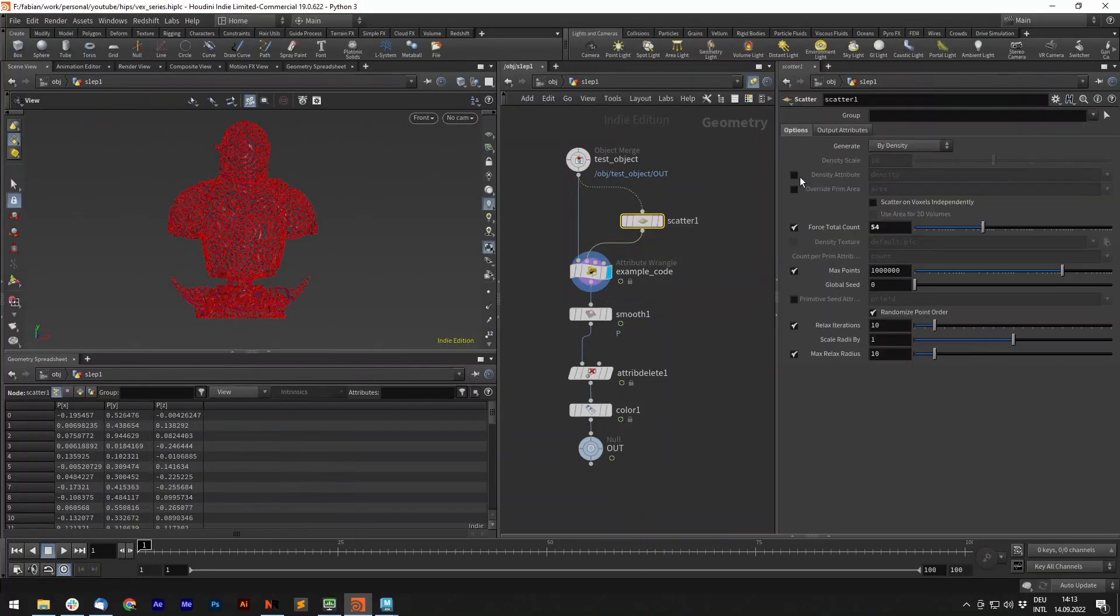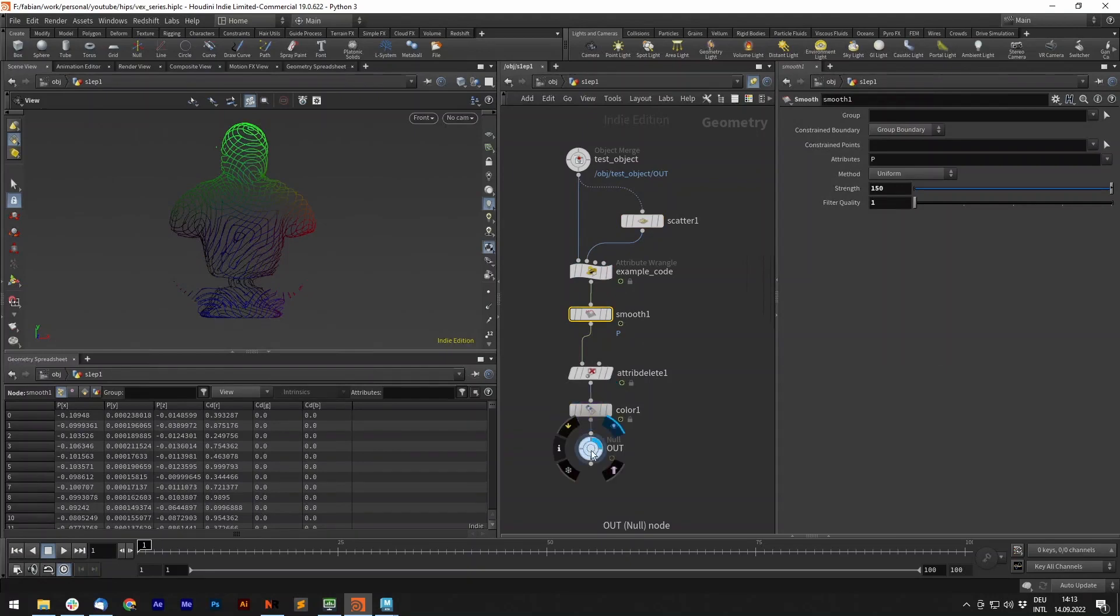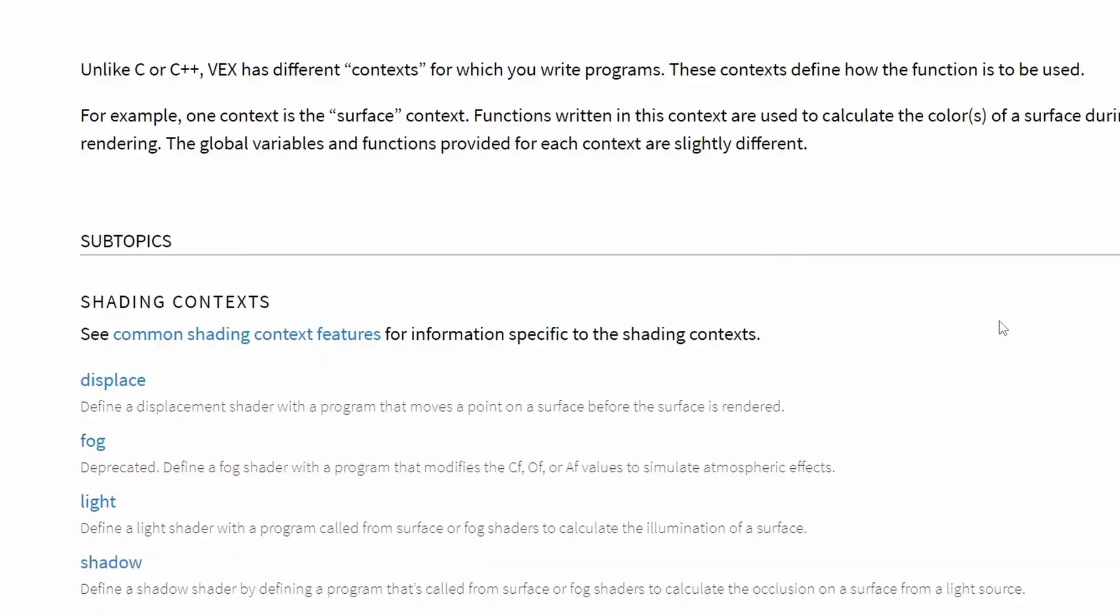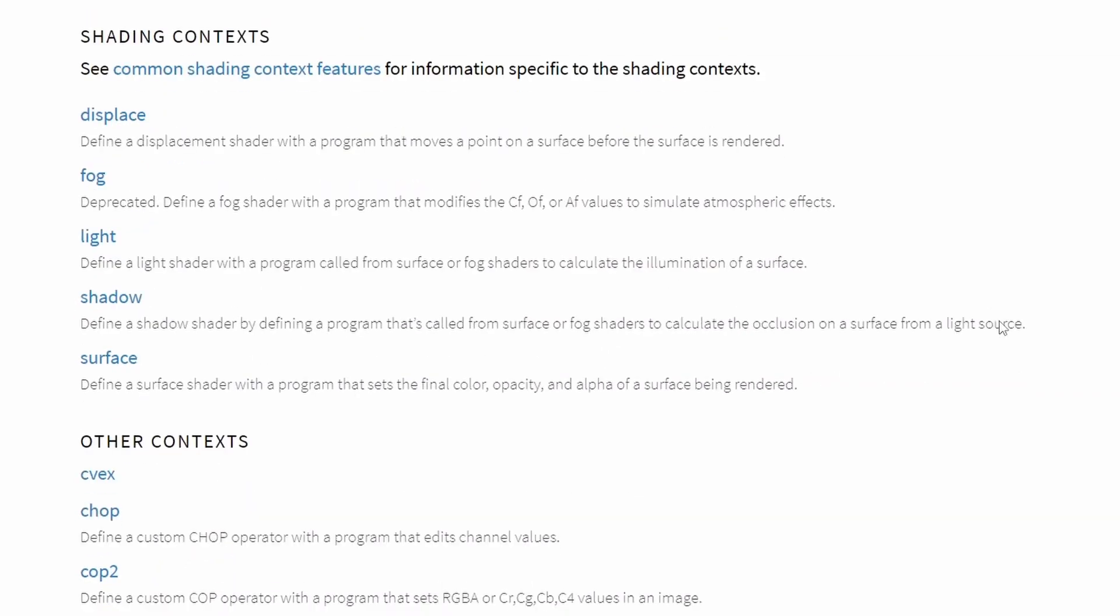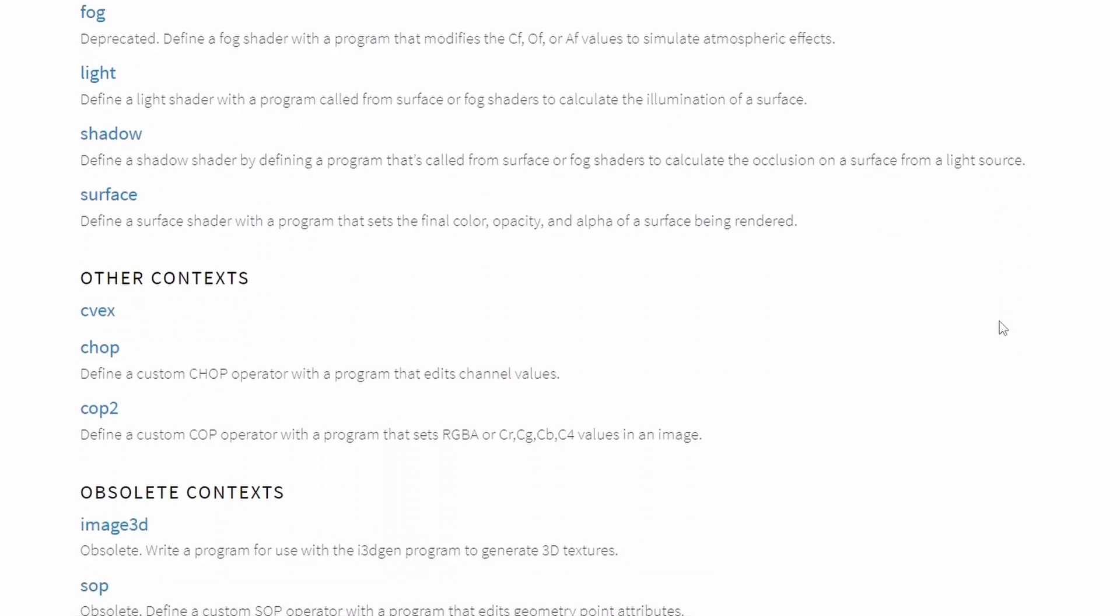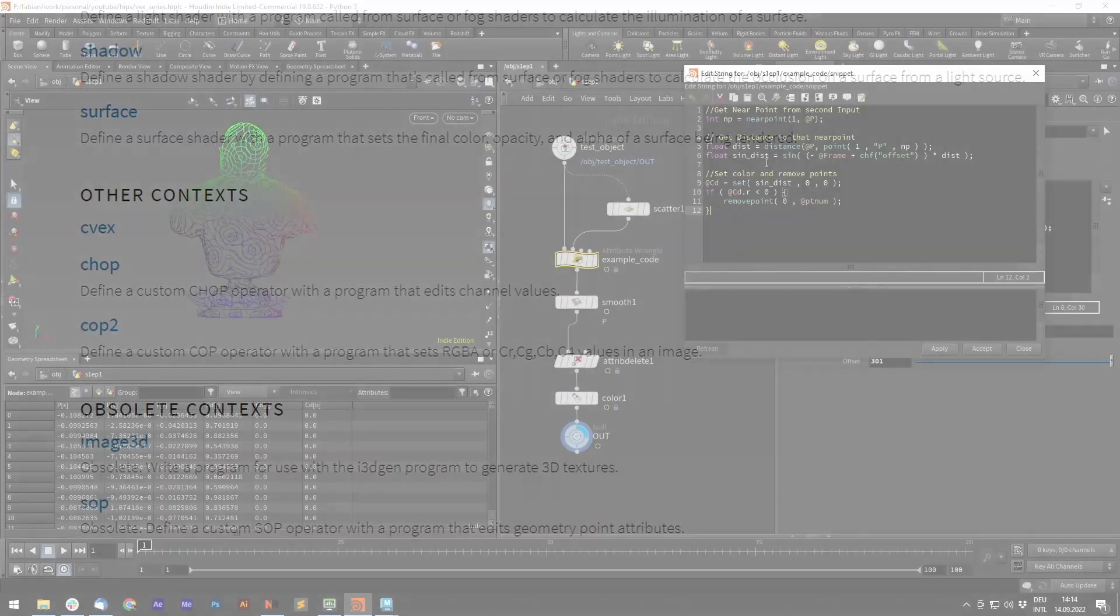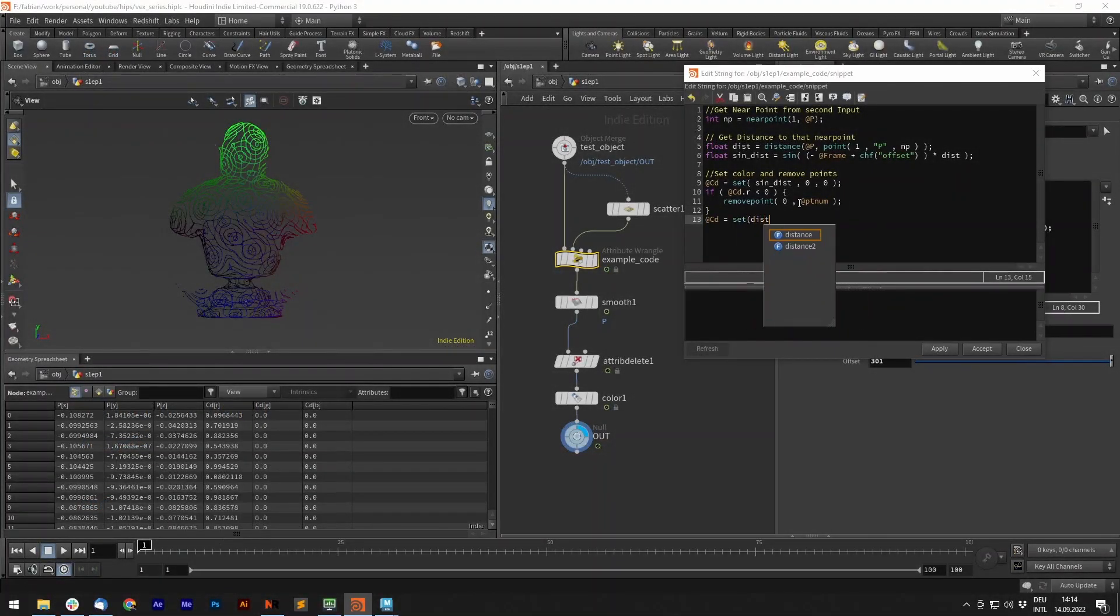VEX is different depending on the context you're using it in. For example, you can use it to control shaders, manipulate chops or geometry. It contains a large library of built-in functions, but some are only available in its appropriate context.